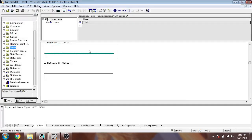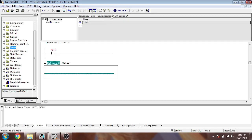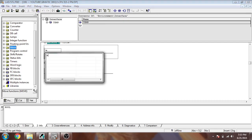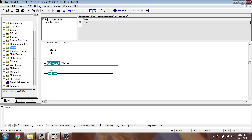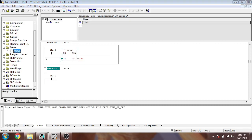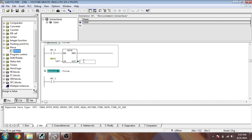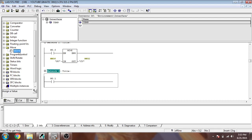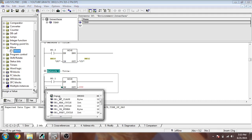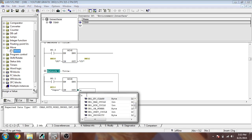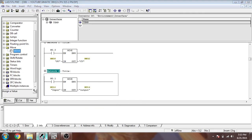Now we are going to use a MOVE operation. First we need an input bit — a boolean — I am going to use I0.0 and I0.1. Then I am going to use a MOVE command. I am going to use PV as input and CV as output. I am going to use another MOVE with the input and output like that.